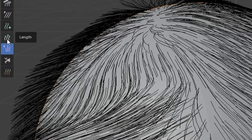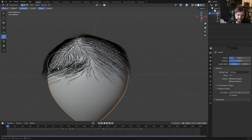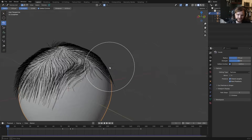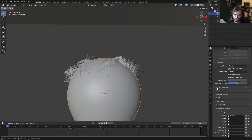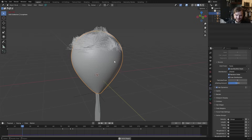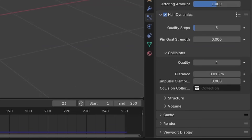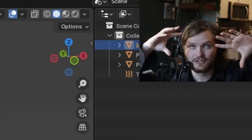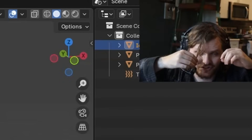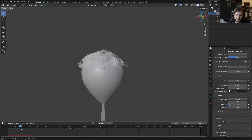You can modify the length so some hairs are longer than others — maybe the front ones longer and combed sideways. Enable hair dynamics so the hair simulates properly. Default settings work as a starting point. To make it more stable, add quality steps in collisions, and in the structure add rigidity — some dampening so it's not too soft, maybe a bit of stiffness.